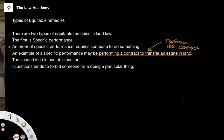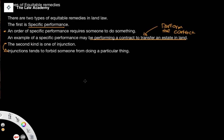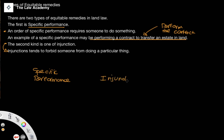The second kind of equitable remedy in land is one called an injunction. An injunction tends to be the opposite of a specific performance. Whereas a specific performance compels one to do something, an injunction will forbid someone from doing something. When we look at equitable remedies in land, we find ourselves distinguishing between an order of specific performance and an injunction — one refers to an obligation to do something, and one refers to an obligation not to do something, to forbid something.